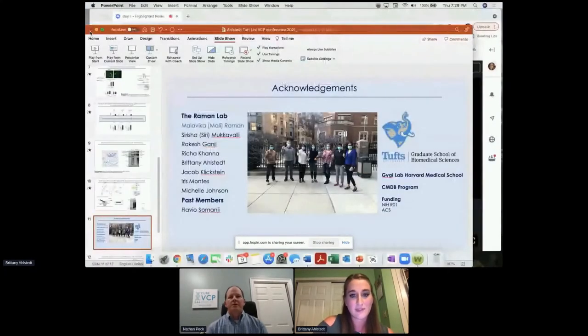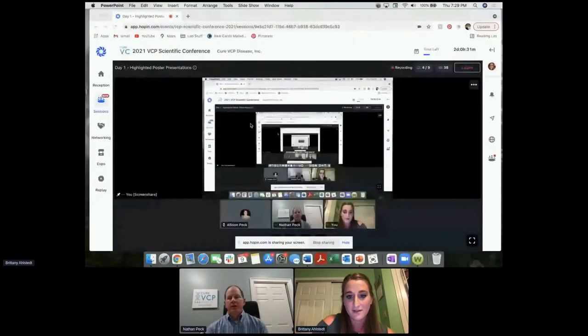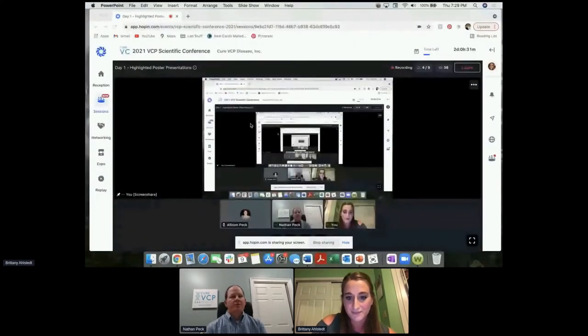Great job, Brittany. Great job to all presenters. This was really excellent.